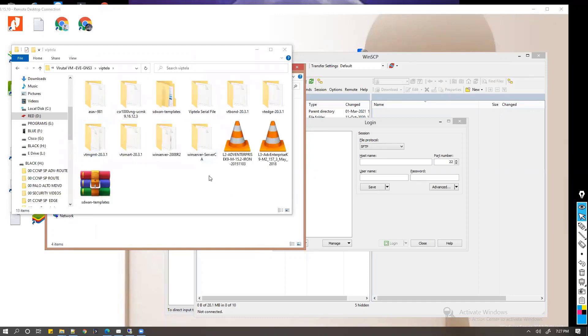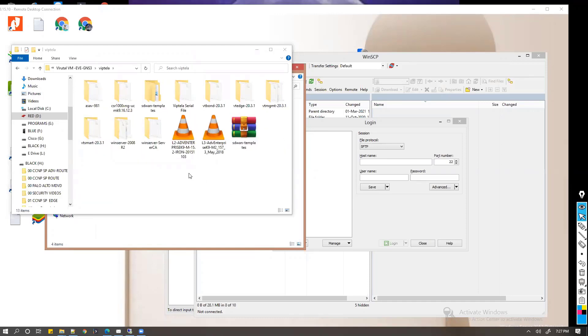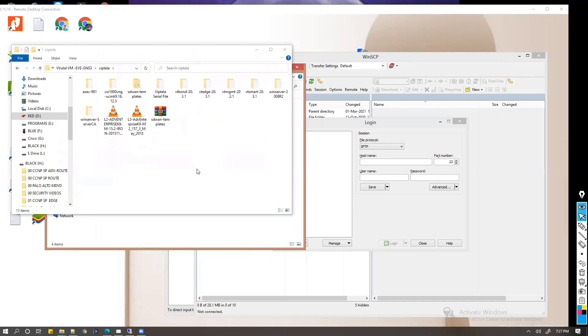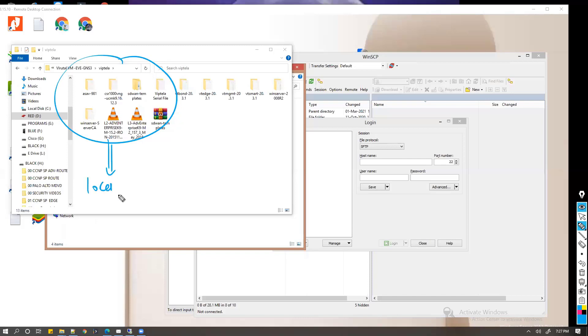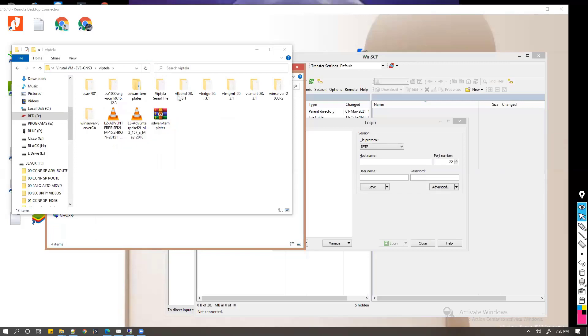To upload this, make sure that these files are downloaded and we have them in your local drive in your computer. We'll be uploading these four images, and these four images need to be uploaded to EVE-NG.